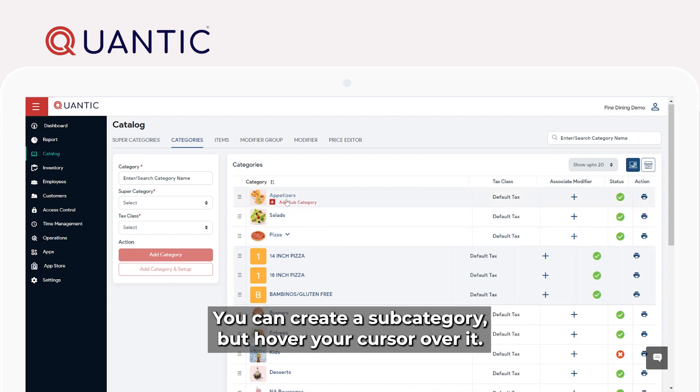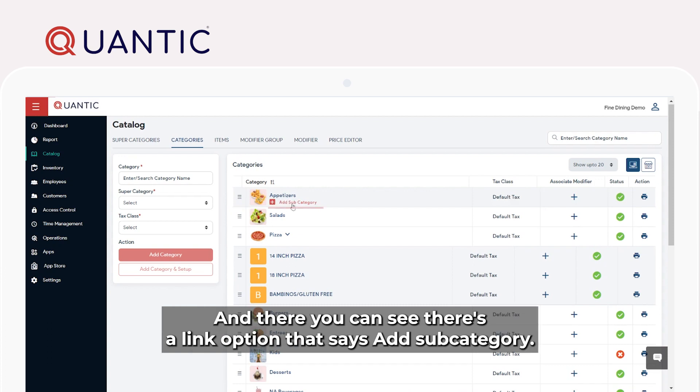You can create a subcategory by hovering your cursor over it. There, you can see there's a link option that says Add Subcategory.